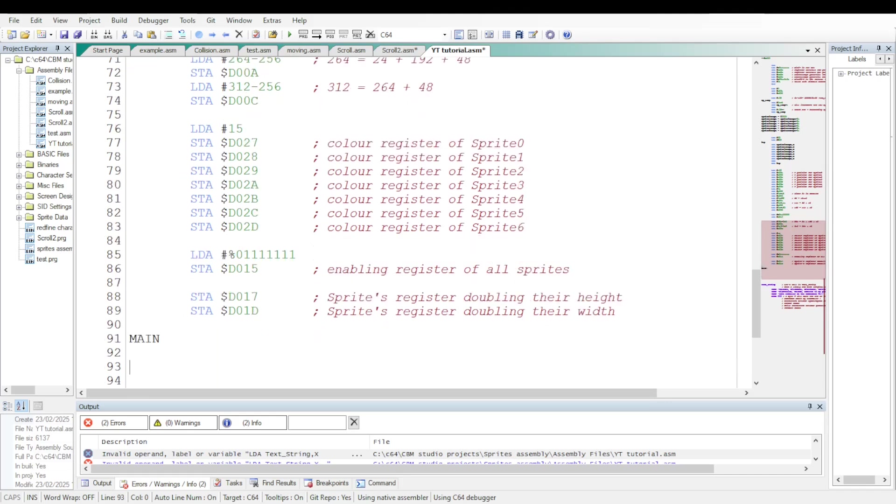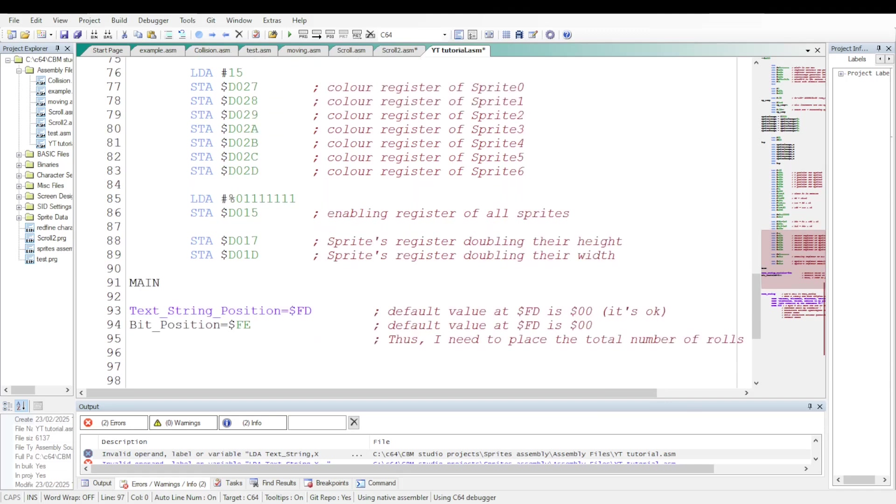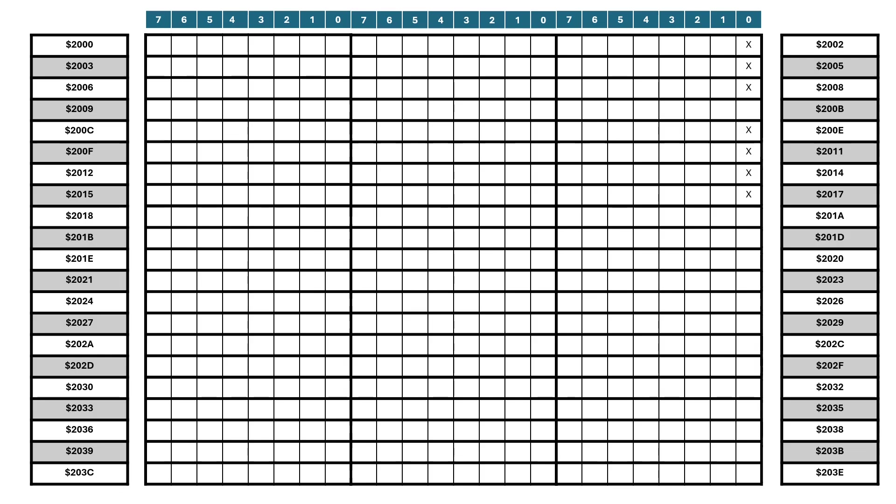Now we can write the main routine. I need to define two addresses keeping tracks or variables. Text string position is the label of the first address that will be used to keep the index of the characters being read within my predefined string. Characters data will be fetched within the character generator ROM at the address D000 in hexadecimal. And they will be copied onto the bytes used for the third column of sprite 6 shape.